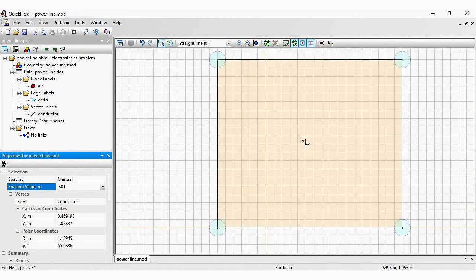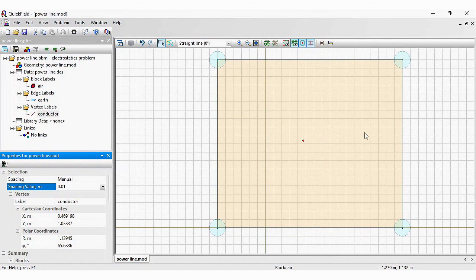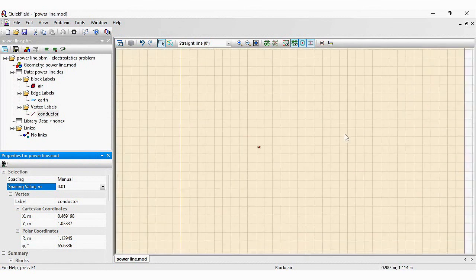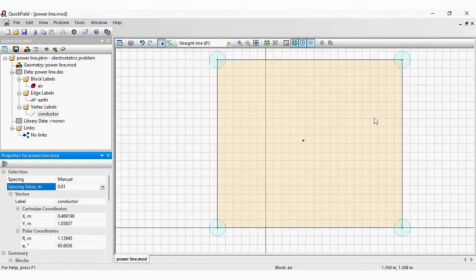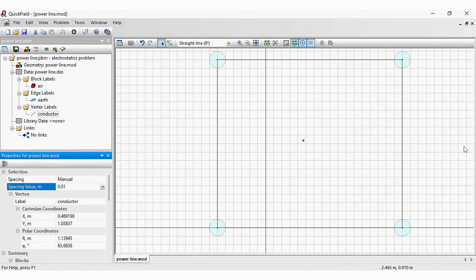Again, this is a new feature of QuickField 6.6. You can zoom with the mouse wheel. And instead of the scrolling bar, we have the palm.